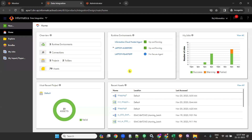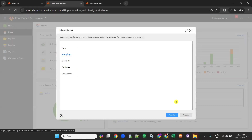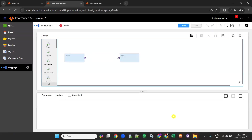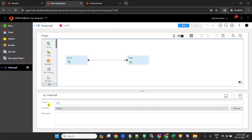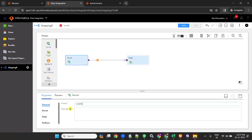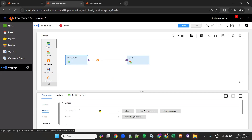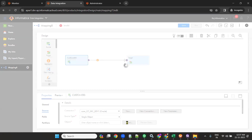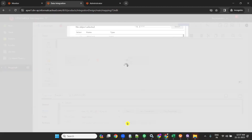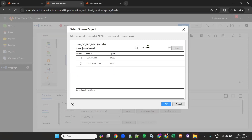For that, login to IACS or IDMC and create a new mapping. Once you create the mapping, give it a name — called m_customers. I am taking customers as the source. So this is how you need to create a mapping. Then configure the source. Select your source connection and select your source table. It may take some time. So — customers — this is my source.